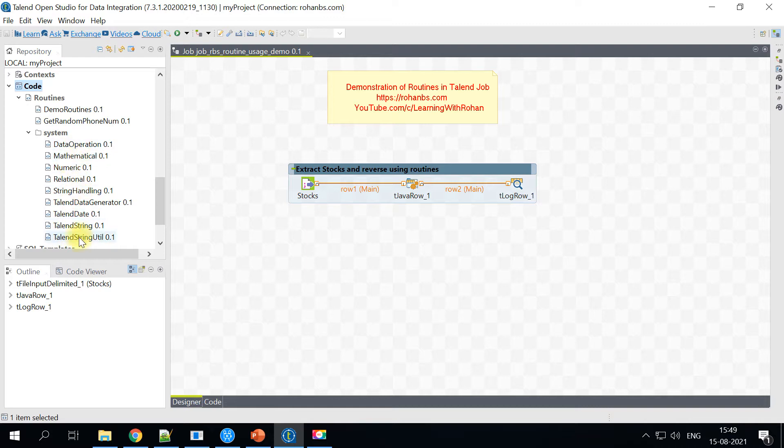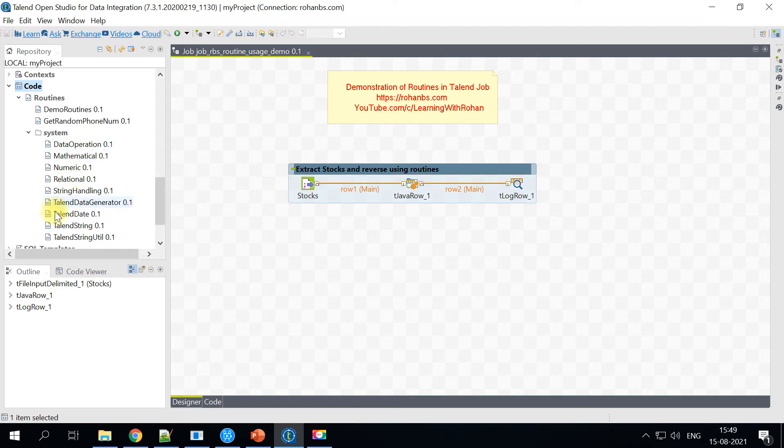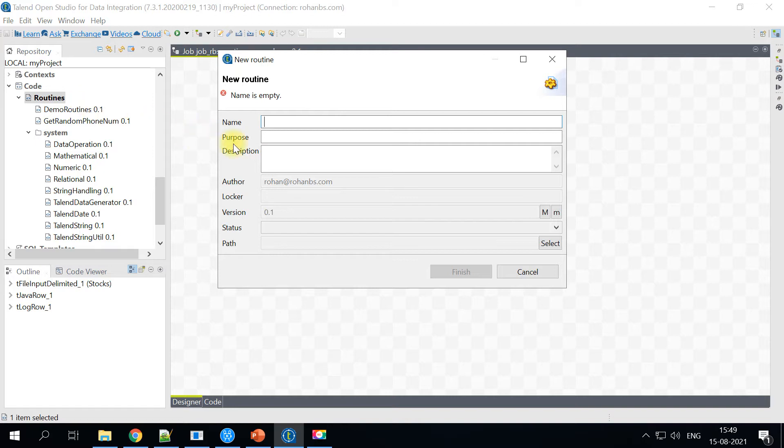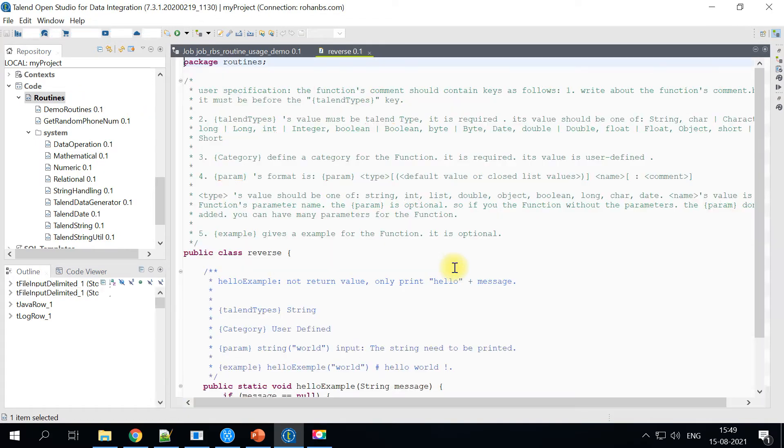All the transformations we have used in the past are also based on the existing system routines. So for this demo, let's go ahead and create one and we will just rename it as reverse. Click finish and you will get this predefined template for the routine.